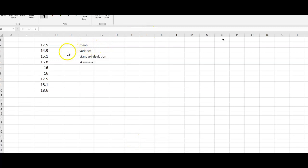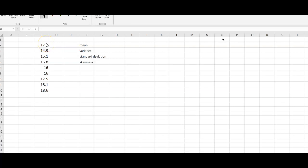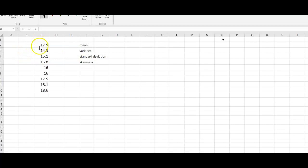In this example we want to find some population parameters. Let's assume we have taken some measurements of a biomarker. Here are our data, in milligrams per decimeter cubed, and we want to find out what are the parameters of our measurements. We want to calculate the mean, the variance, the standard deviation, and also whether the data are in any way skewed.